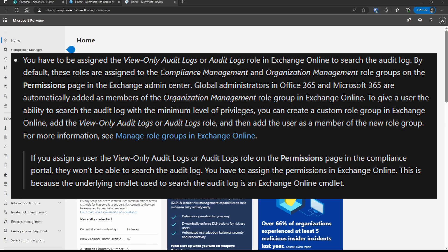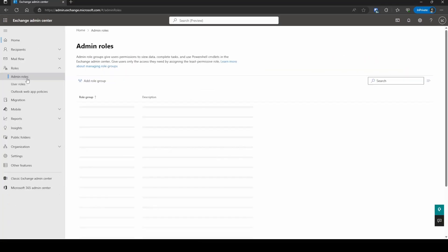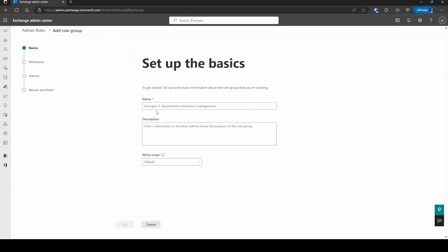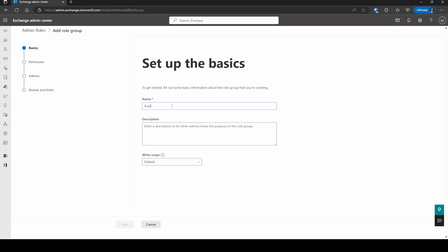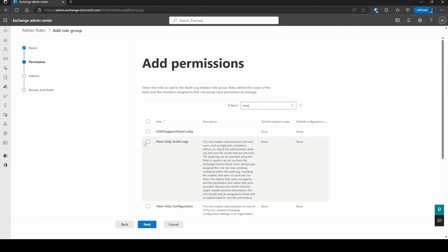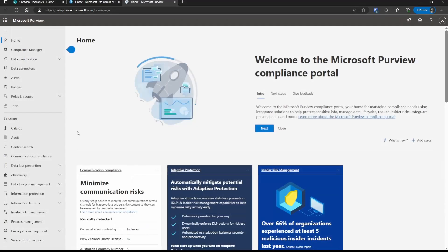Global admins are automatically added to that because global admins have access to everything. If you want to give someone just the bare minimum rights to search those audit logs, then you need to give them a custom role group that has the View Only Audit Logs or Audit Logs role. That's the minimum permission required to be able to search these logs.